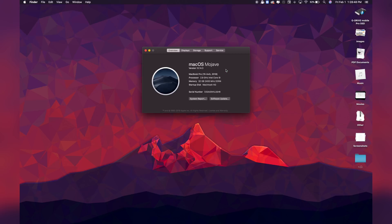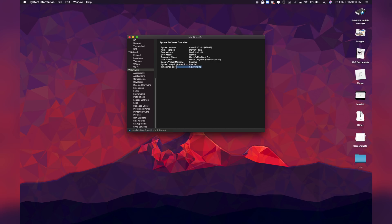If you're interested in seeing how long it's been since your Mac last rebooted — maybe you're troubleshooting an issue and need to know when you last restarted, or to see if that was the cause of a problem — you can check this pretty simply.